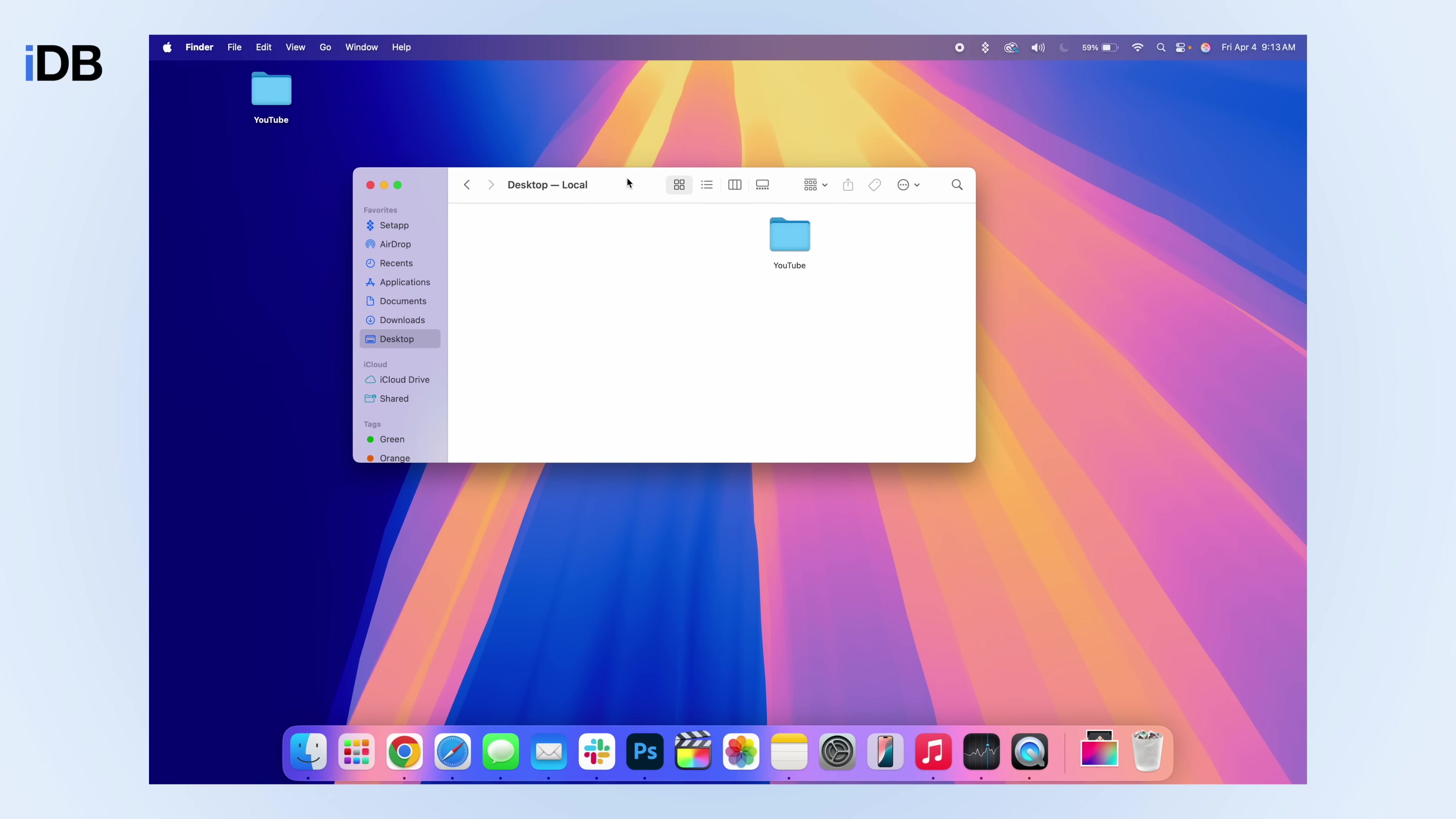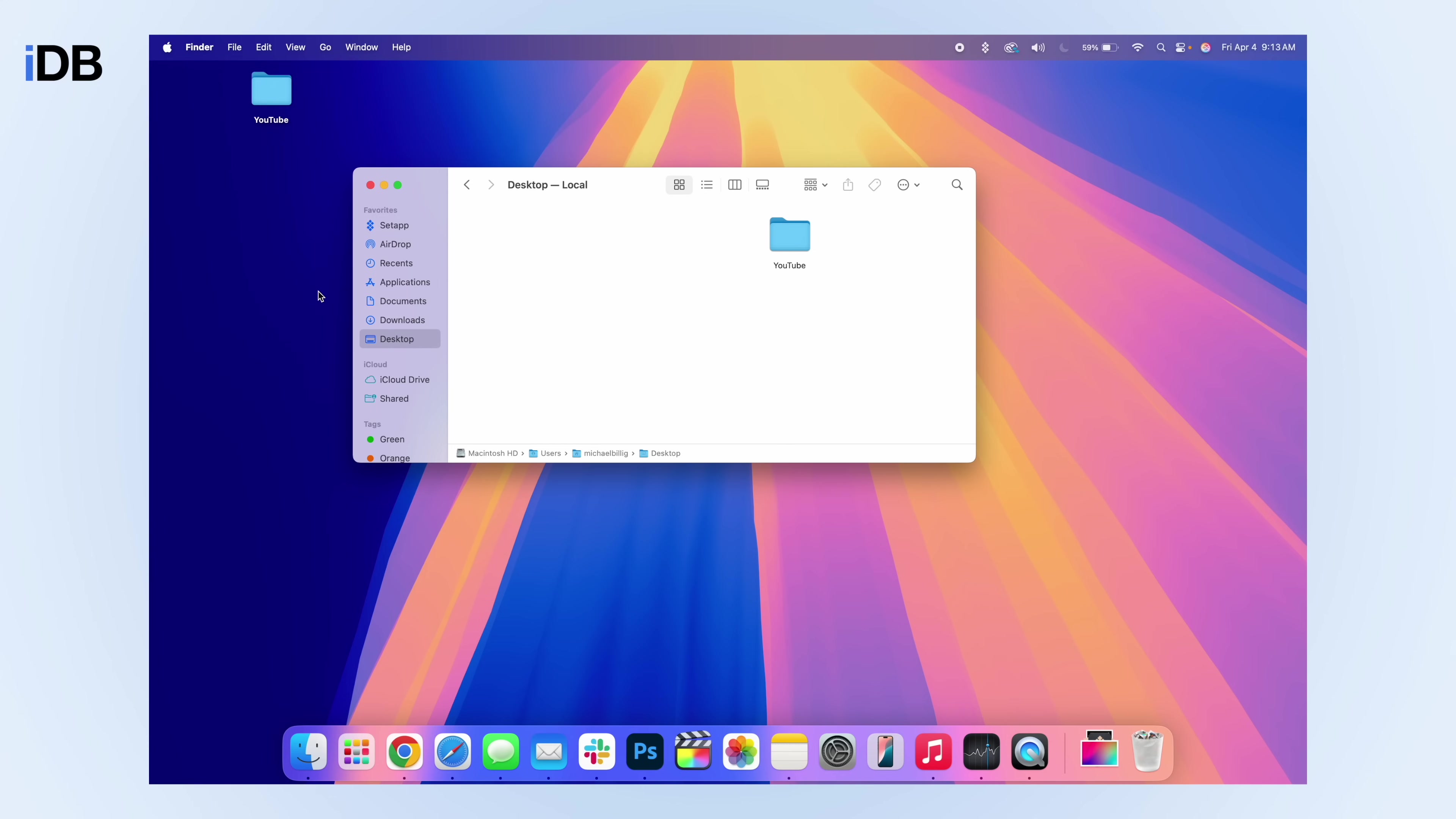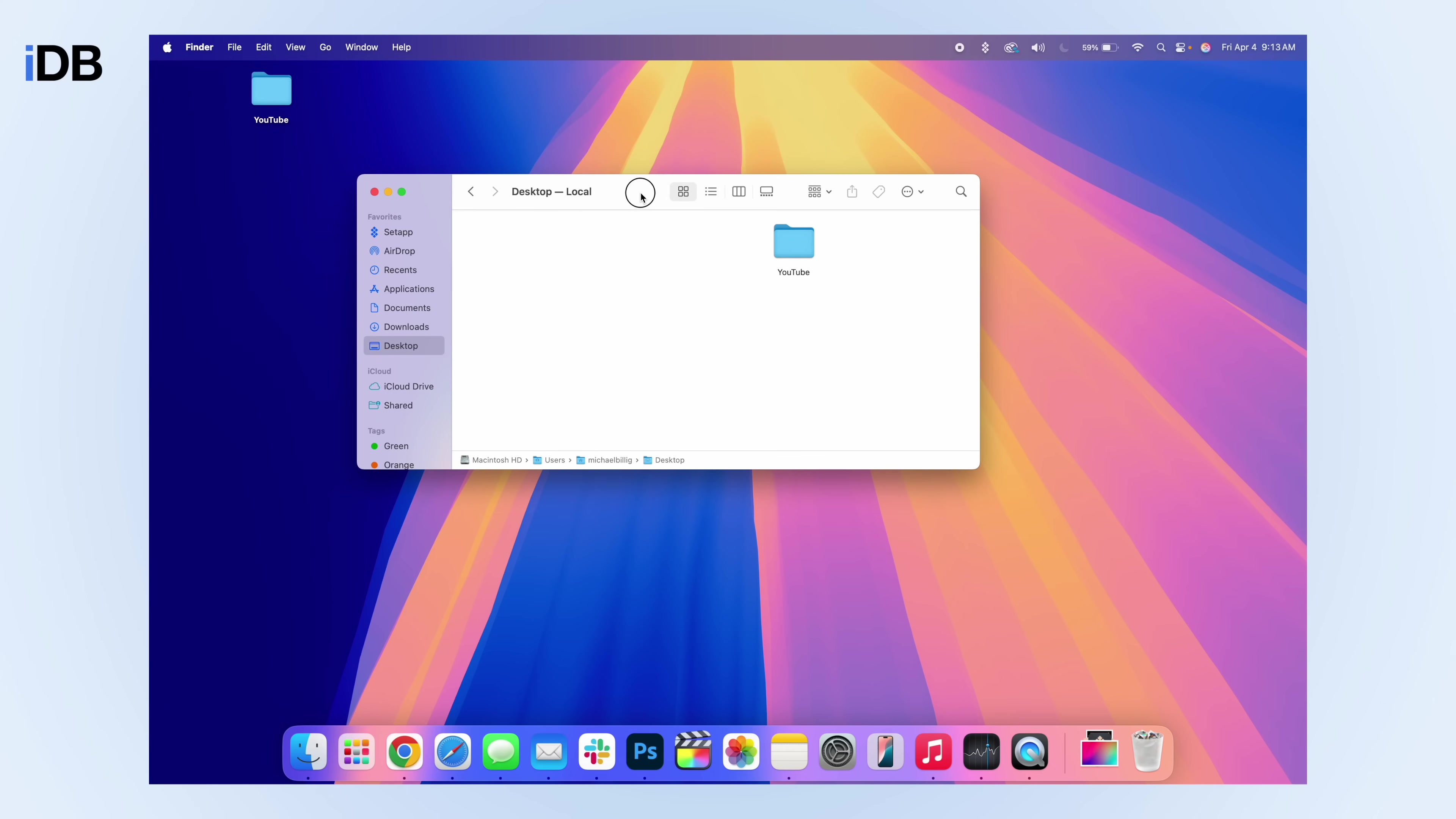Next up is for Finder. There's a really useful feature built into Mac that for some reason is turned off by default and it doesn't make any sense to me. When you're in Finder, all you have to do is go up here to where it says view and then go down here and click on show path bar. Again, I don't know why this is off by default, but this just makes it so much easier to understand where you are in your Mac's local storage.